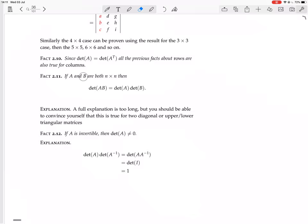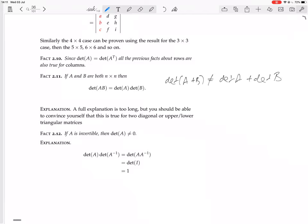Now: if A and B are both n×n matrices, then det(AB) = det(A)·det(B). Please remember this is not true for addition — det(A + B) is not in general equal to det(A) + det(B). The determinant preserves multiplication but does not preserve addition.